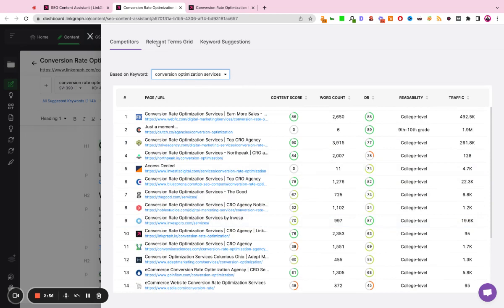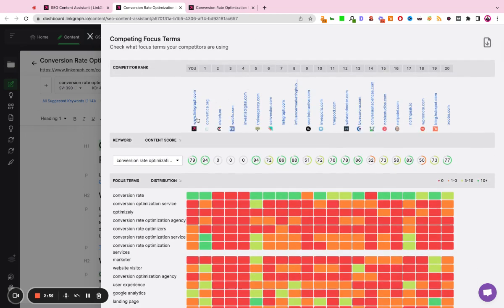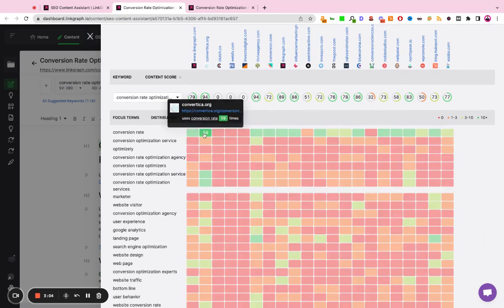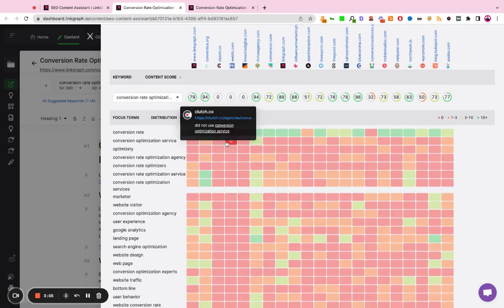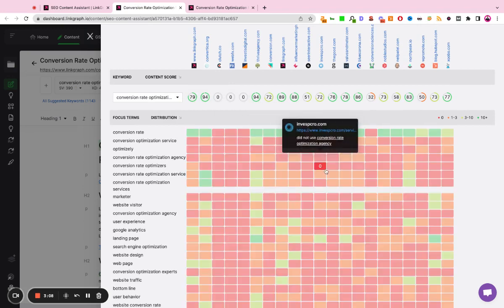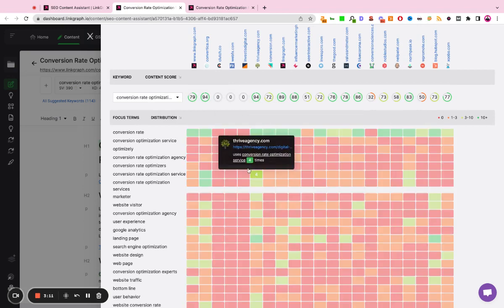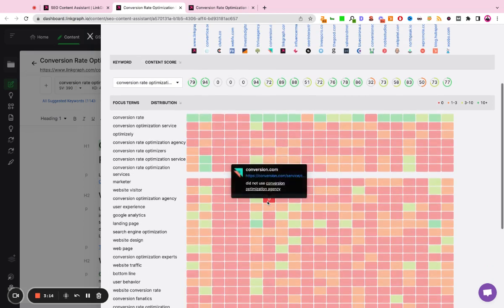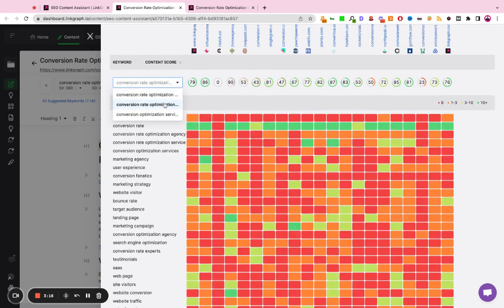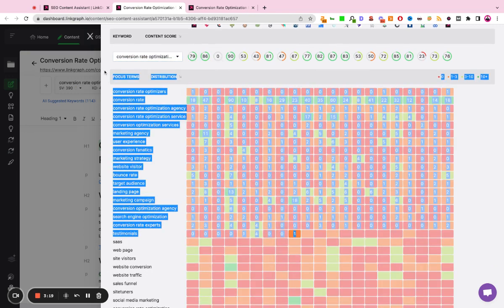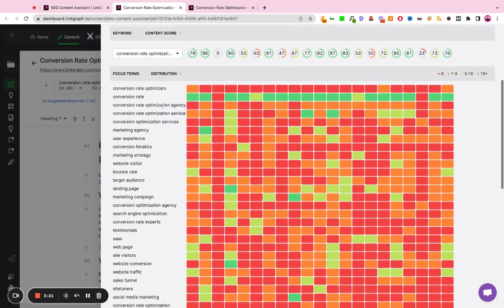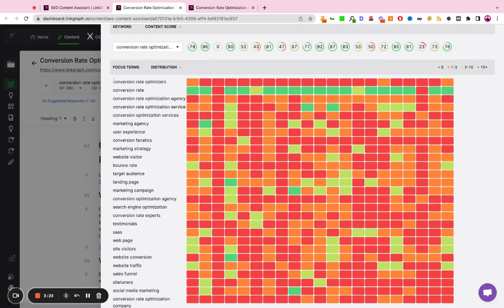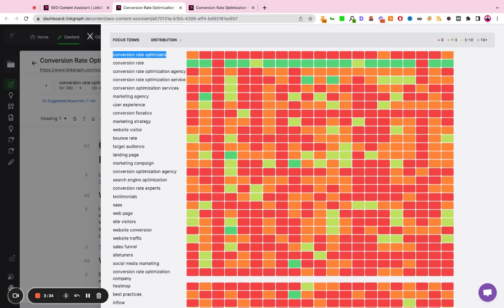The next thing that the tool is going to do is it's actually going to download the content documents for the top 20 sites, and it's going to show us overlapping keywords, concepts, phrases, and ideas that the top ranking sites are using within their content, and how frequently those keywords appear within their content. So it's going to do this for all of the keywords that we've entered as our primary, and what you'll notice here is that this is well beyond just semantic variations of conversion rate optimization. It's going to look at what are the overlapping concepts that Google is expecting to see on a page that's talking about this keyword.